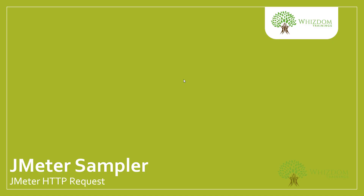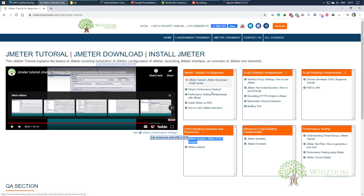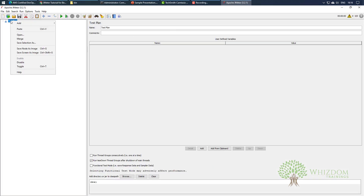Hello guys, welcome to the current series of JMeter tutorial for beginners. In this video we're going to learn about the JMeter sampler, or you can say the JMeter HTTP request. Before starting off, let me discuss a few things we have already done. We know how we can record a script using different tools and different phases, and how we can make use of Chrome Developer Tools and HAR to JMX for recording scripts. Now in this particular video, we would be generating things on our own.